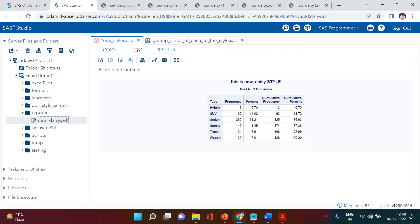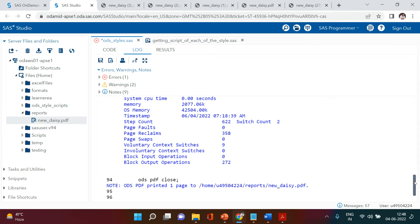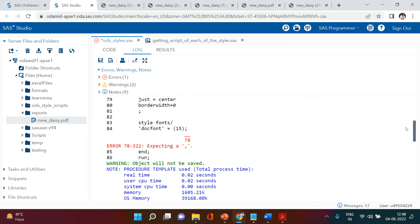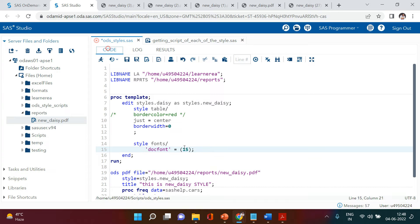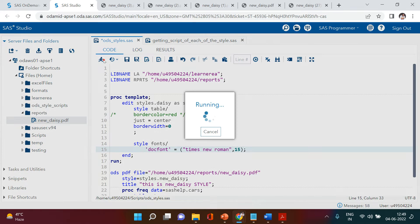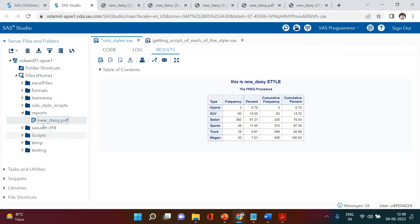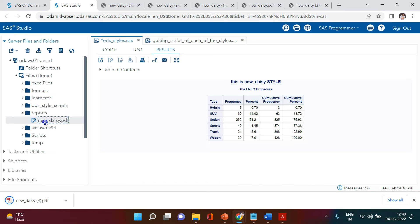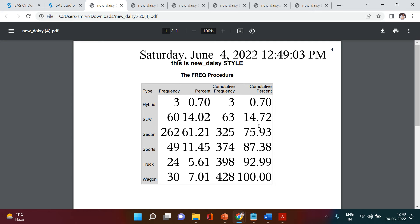There seemed to be some problem. It looks like we first need to put the font name in that bracket — for example, I'm going to use 'Times New Roman'. Let's run and see what happens. It worked. So in that bracket we first need to specify the font name and then we can put the size.